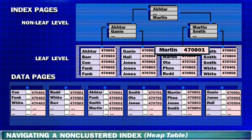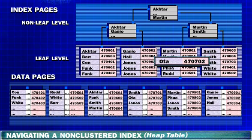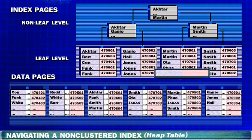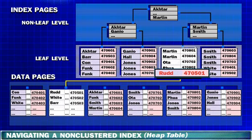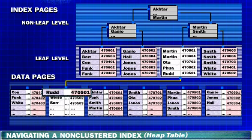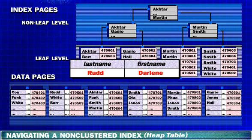SQL Server reads through the leaf page to find Rudd and then uses the pointer to locate the data page in which the key value is equal to Rudd. SQL Server returns this row to the query processor.